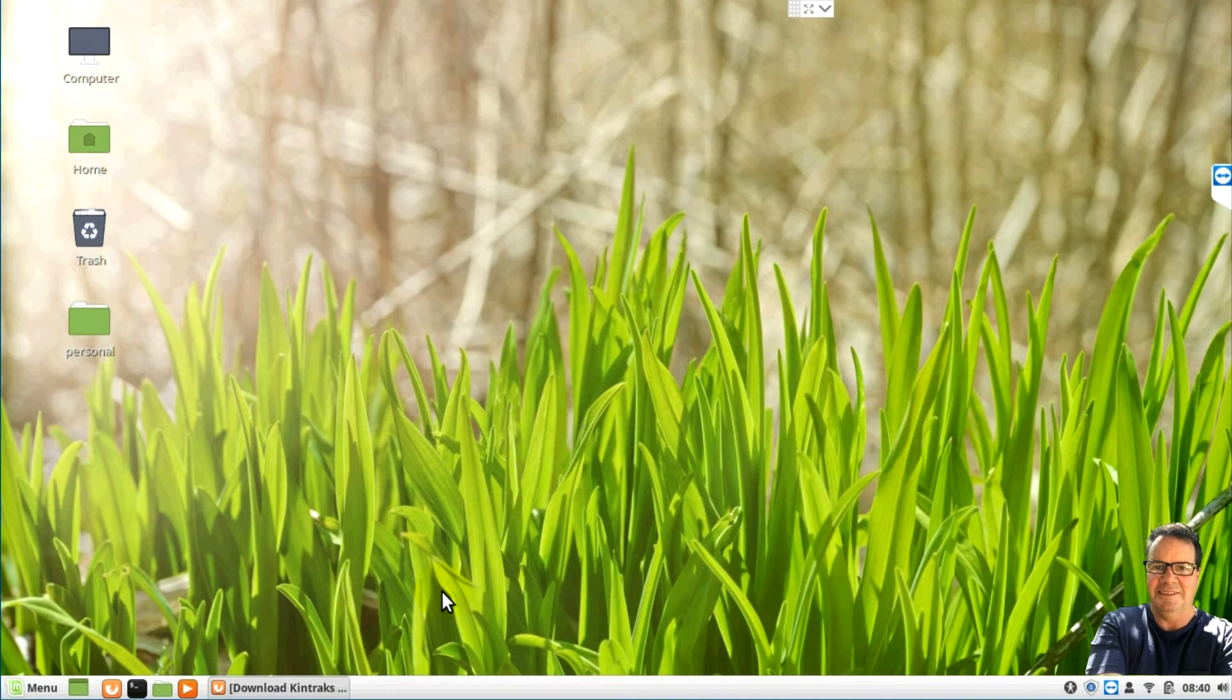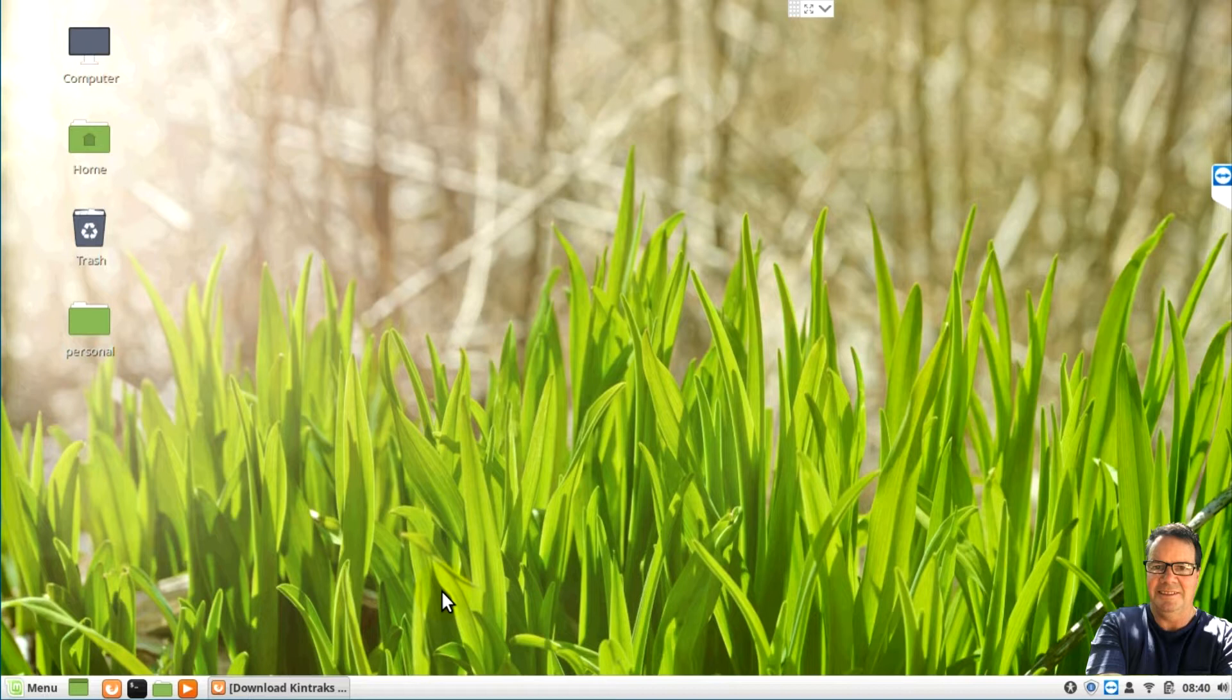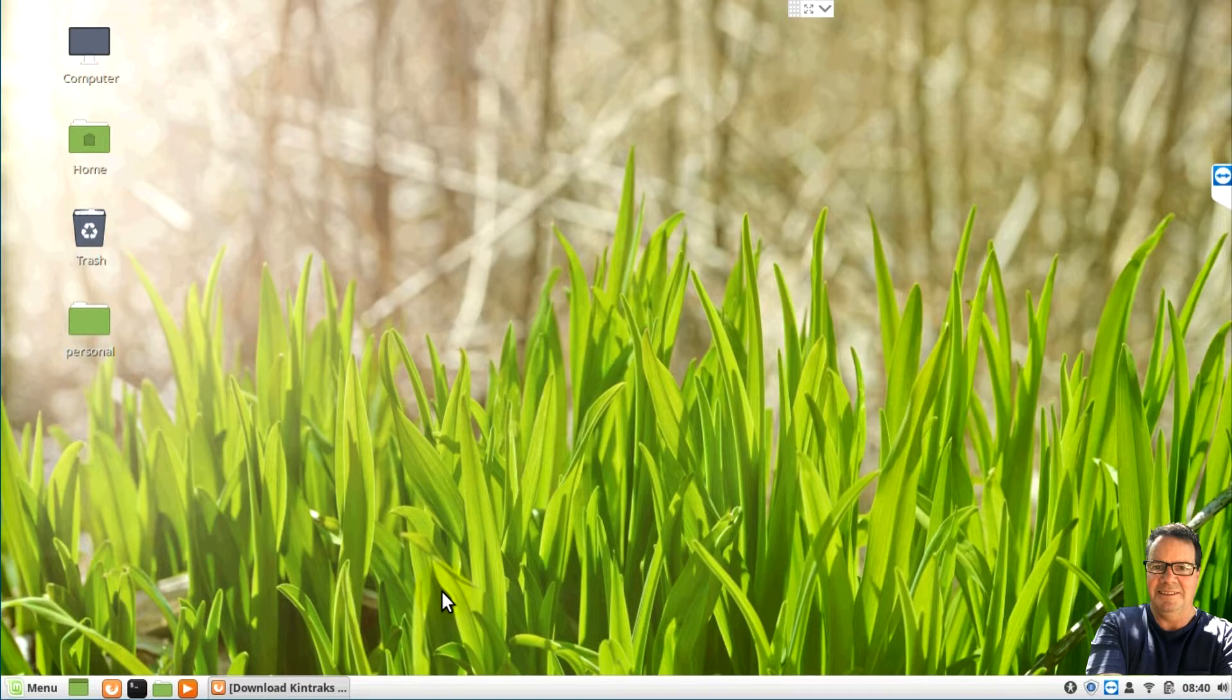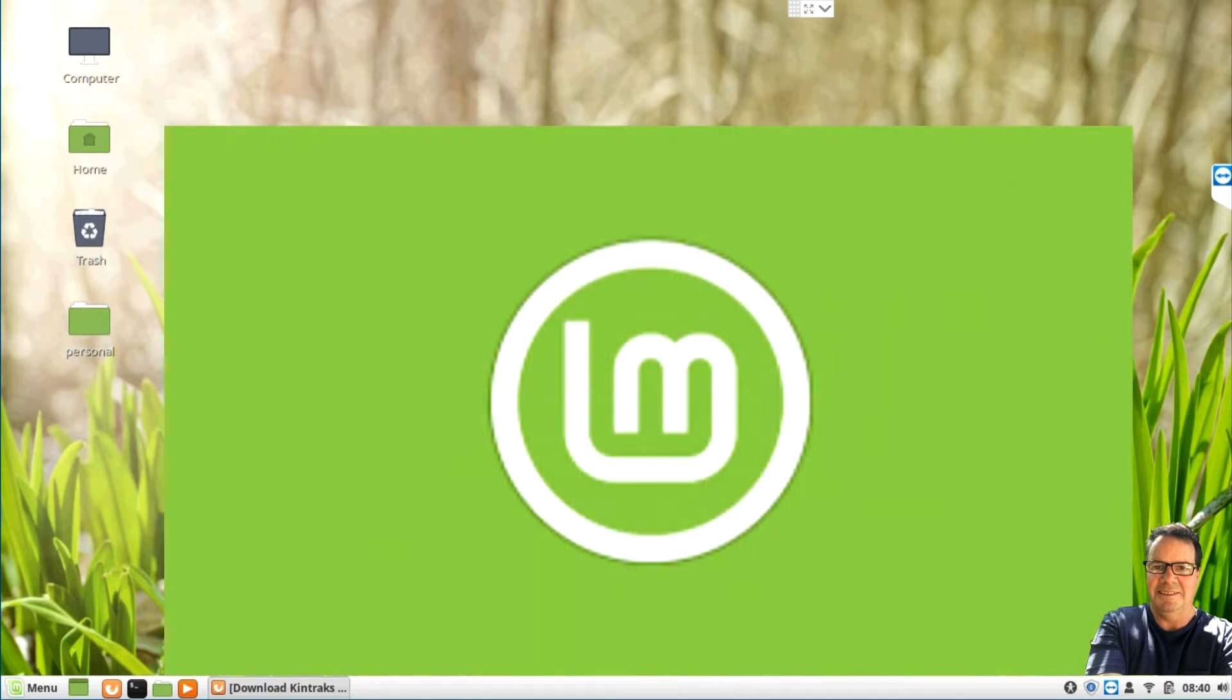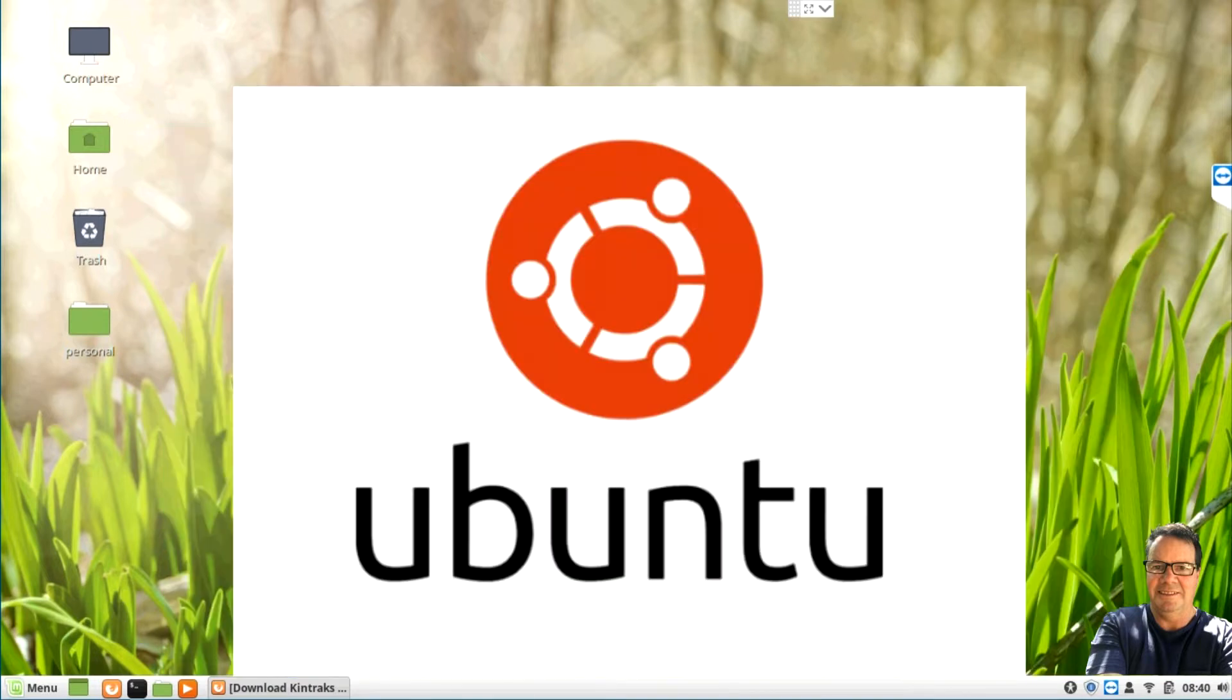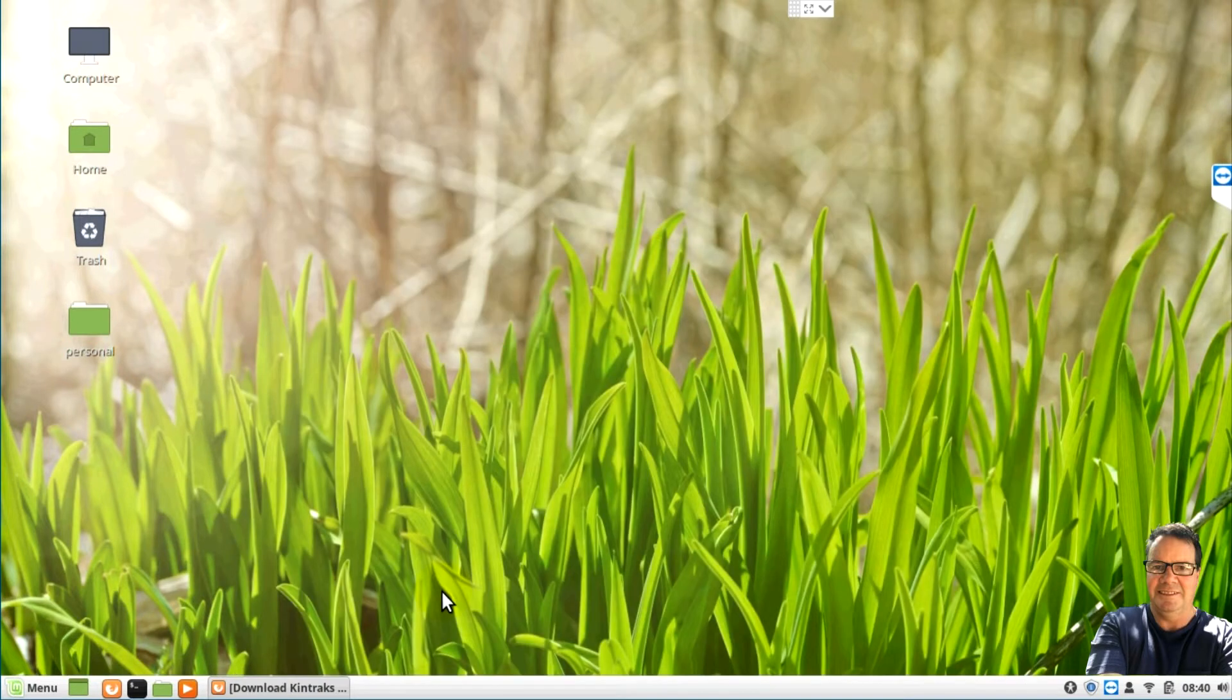Hello, today we're going to have a look at installing Animal Breeder on the Linux system. Now if you've got a Linux installation and you want to use Animal Breeder, probably the best system is Linux Mint or Ubuntu. However, it will work on other systems but these are the two main test environments.